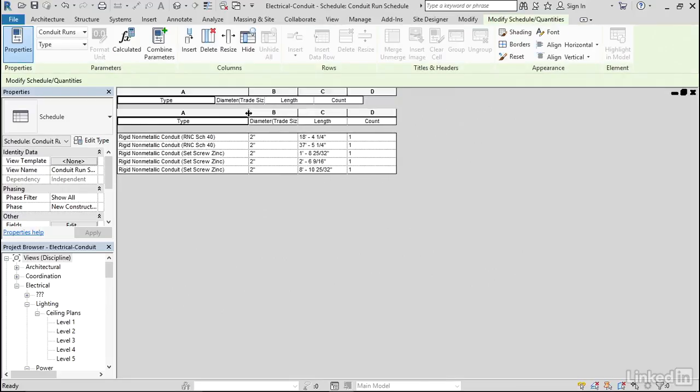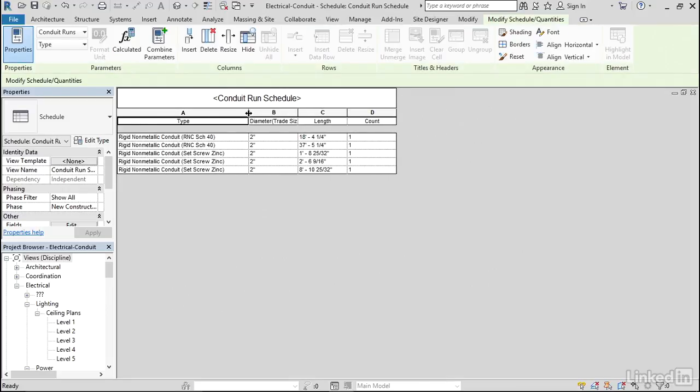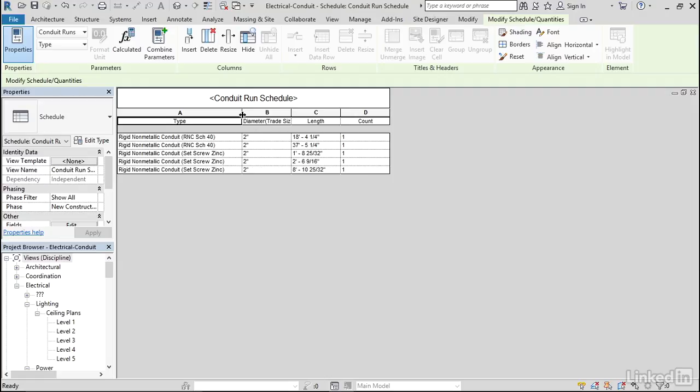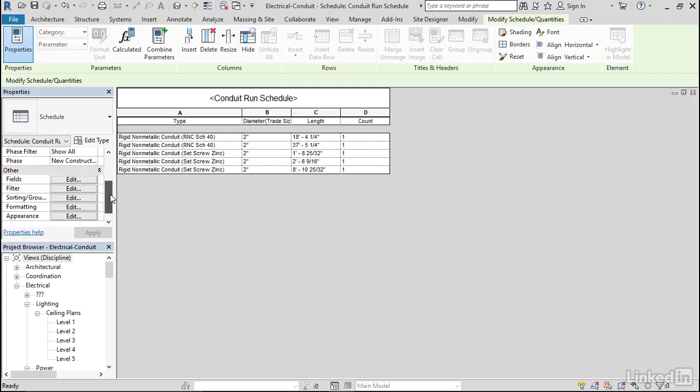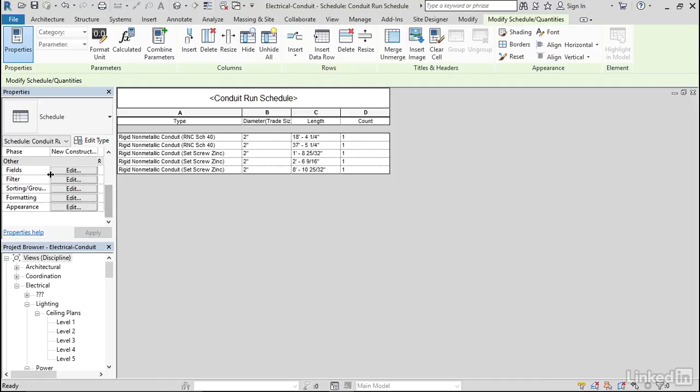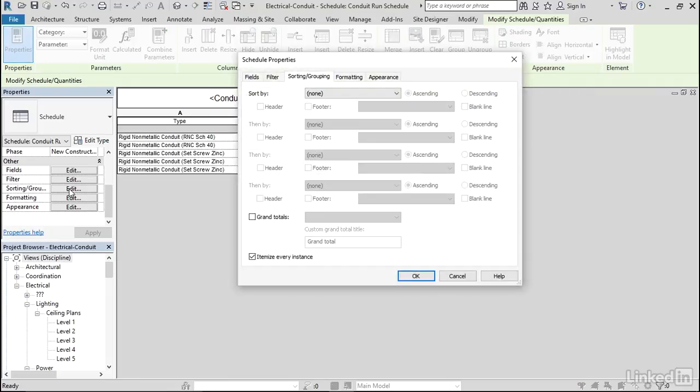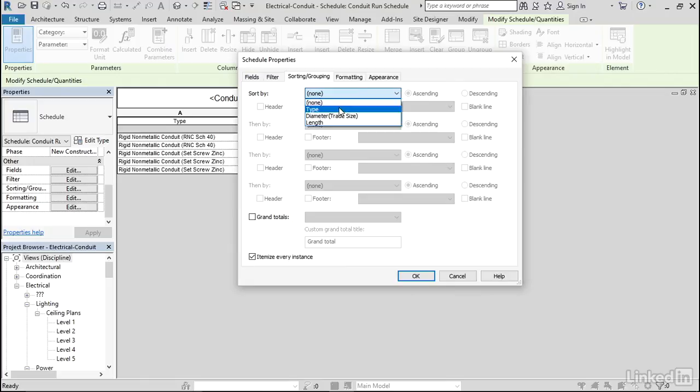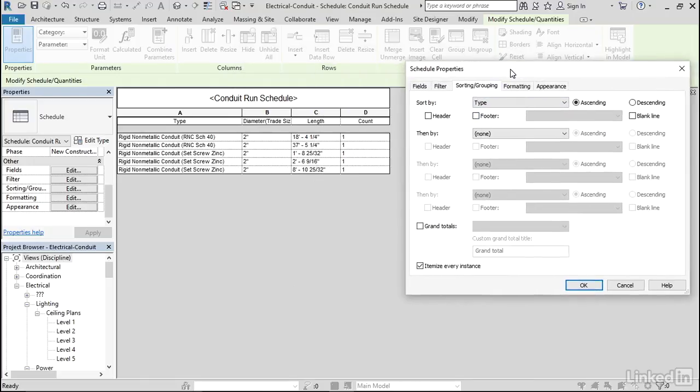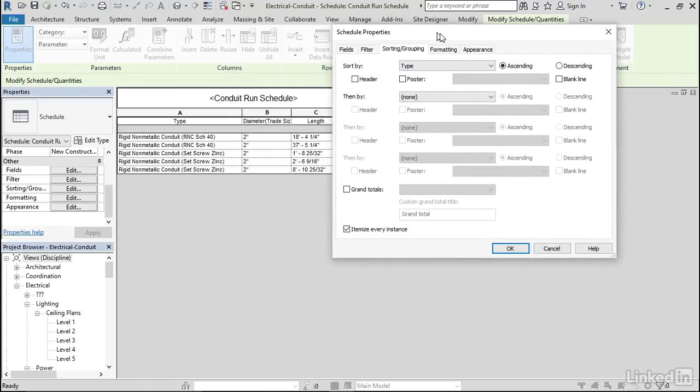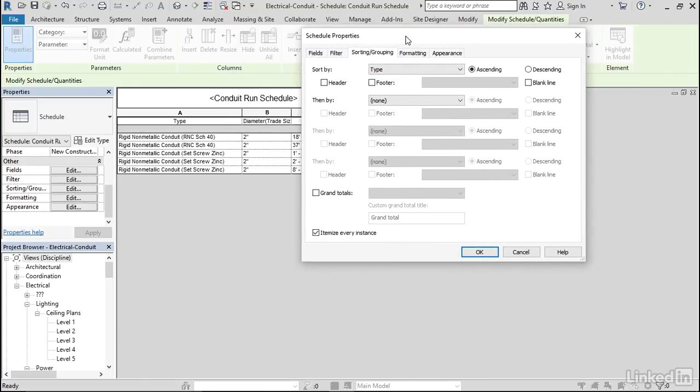Okay. That works. Let's go to our Sorting and Grouping. Let's sort by Type. We'll put a Footer in there. Let's go with Grand Totals.